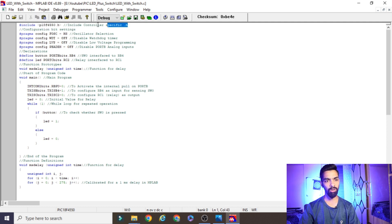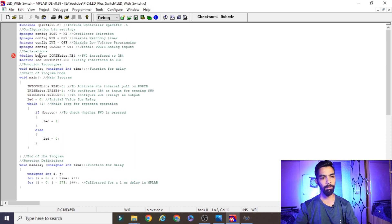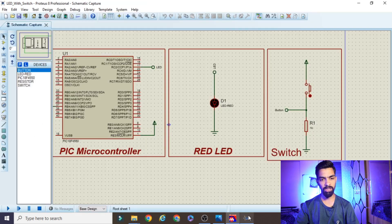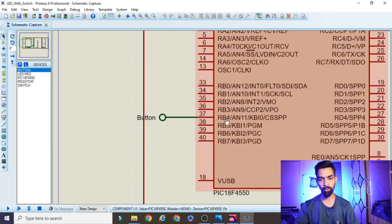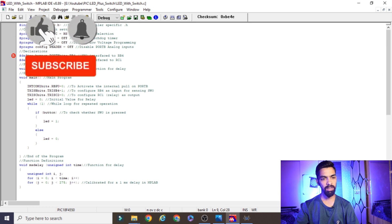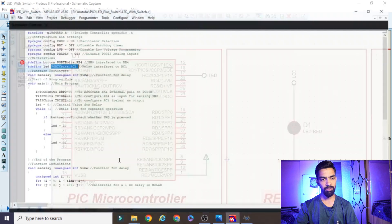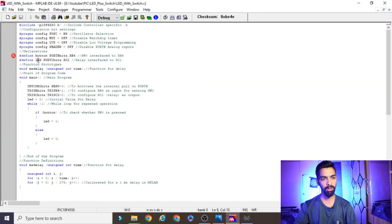The first line is '#include pic_f4550' — whatever controller you are using, that controller's header file must be added. Then there are some basic settings. The next important line is '#define button RB4'. This is defined because we need to tell the PIC where the button is connected — we used port B, pin RB4. Similarly, LED is defined as port C, RC2, because in the hardware the LED is connected to port C, pin RC2.